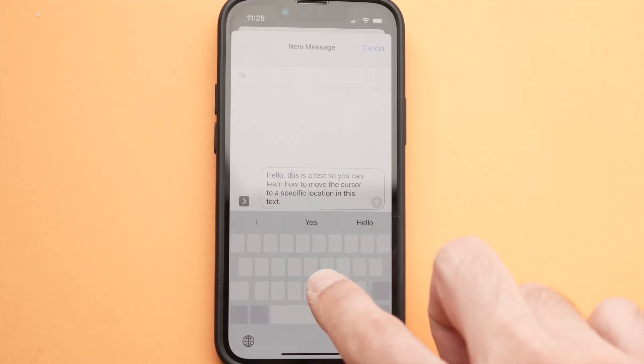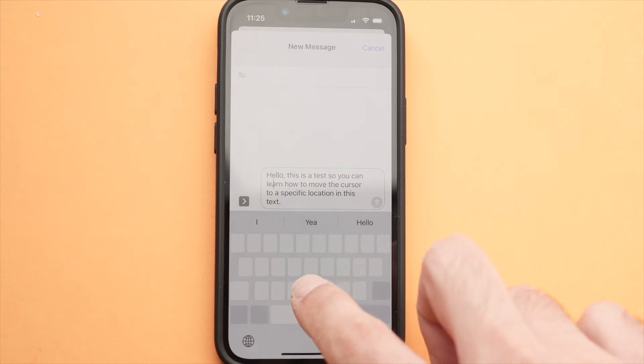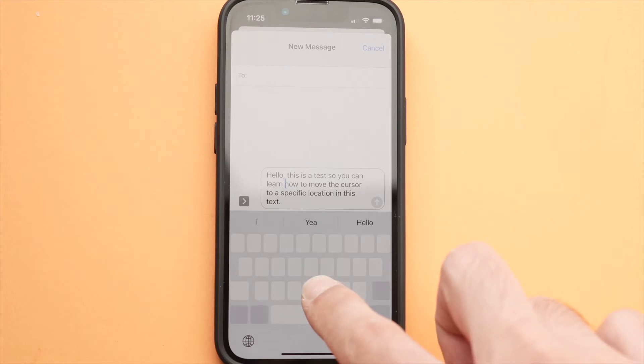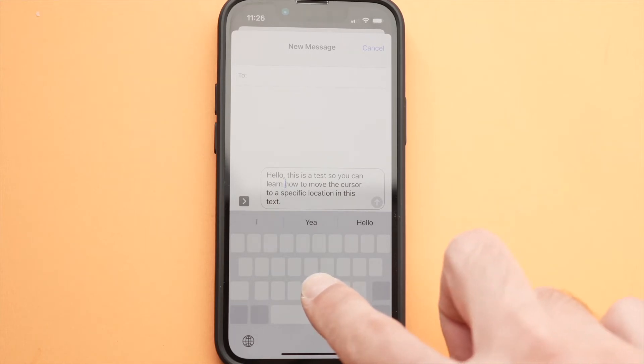Now you'll be able to use the keyboard as a trackpad to move the cursor exactly where you want it to be.